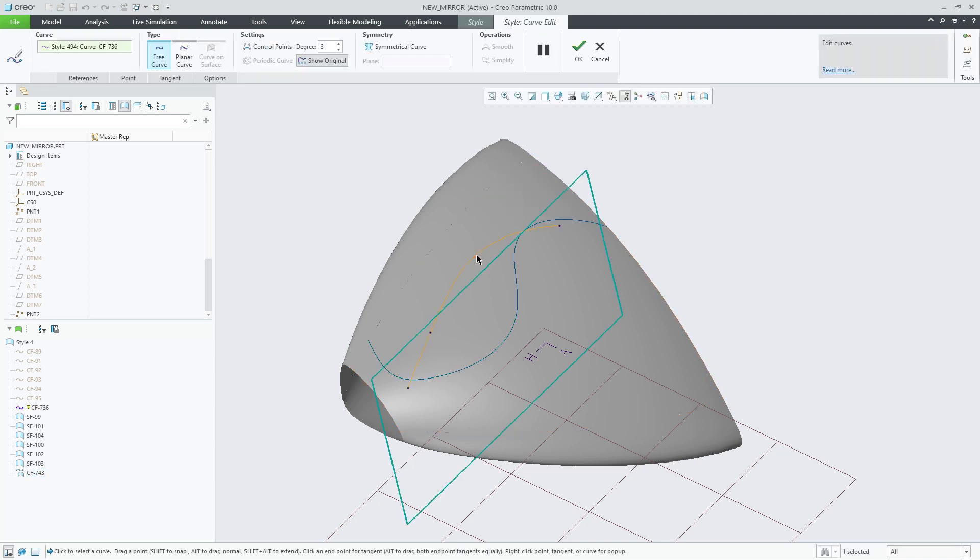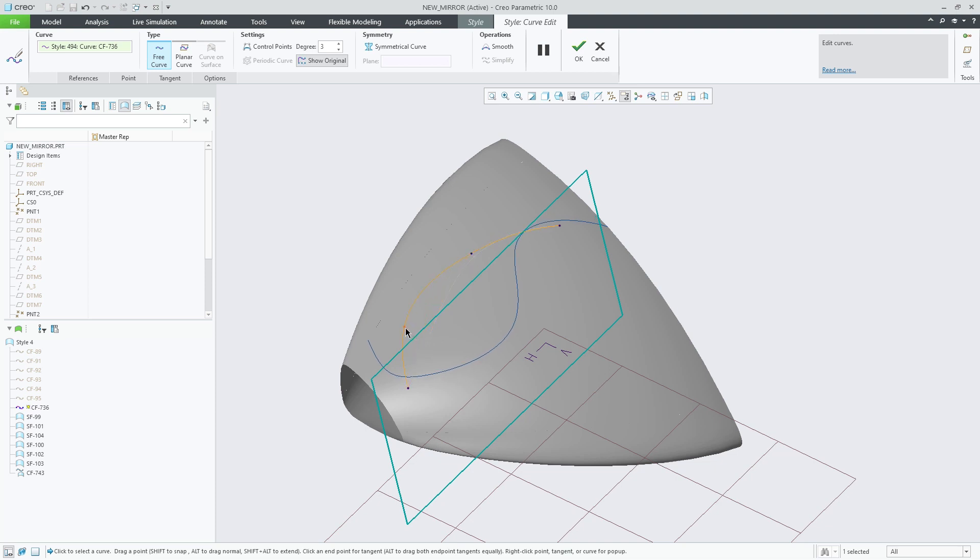This enhancement improves reference control points for curves on surfaces and helps to better capture the design intent.